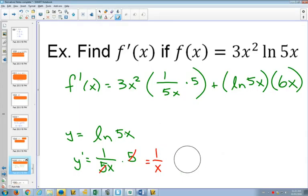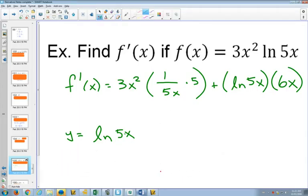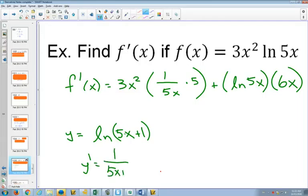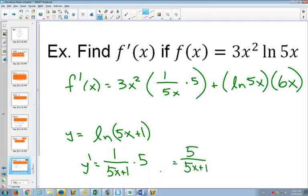Had this been 5x plus 1 inside, then your derivative would start the same way: 1 over exactly what's inside, multiply by the derivative inside, which is 5. But you can't just simplify this 5 and that 5 because 5x plus 1 is grouped as one term. Unless you factored out that 5 to make it x plus 1 fifth, you could cancel the 5s, but that wouldn't really help you. So this would have to stay as 5 over 5x plus 1.